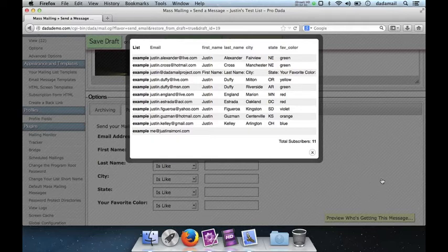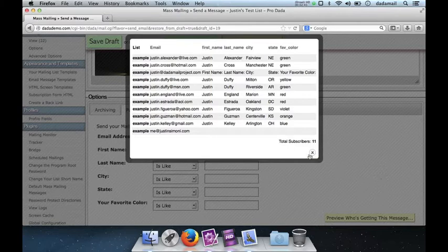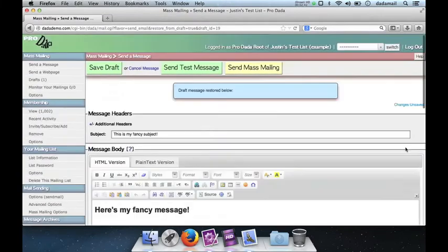Now, the thing about this option is that it's dynamic. So if someone named Justin decides to subscribe to my mailing list, they would be added to this list. Which is kind of cool. So that's drafts in a nutshell.